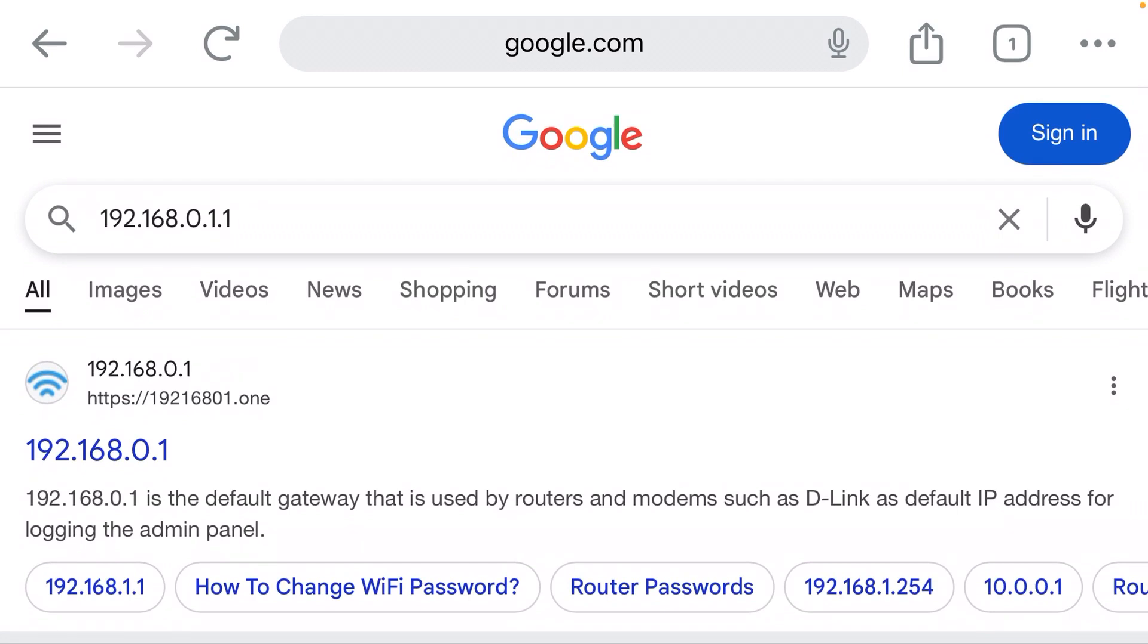Well, if you look carefully, the IP address that was suggested is 192.168.0.1.1. There's five sections to that IP address. IPs are only supposed to have four sections, so it's added an extra section. You can't trust the suggestions you're given.